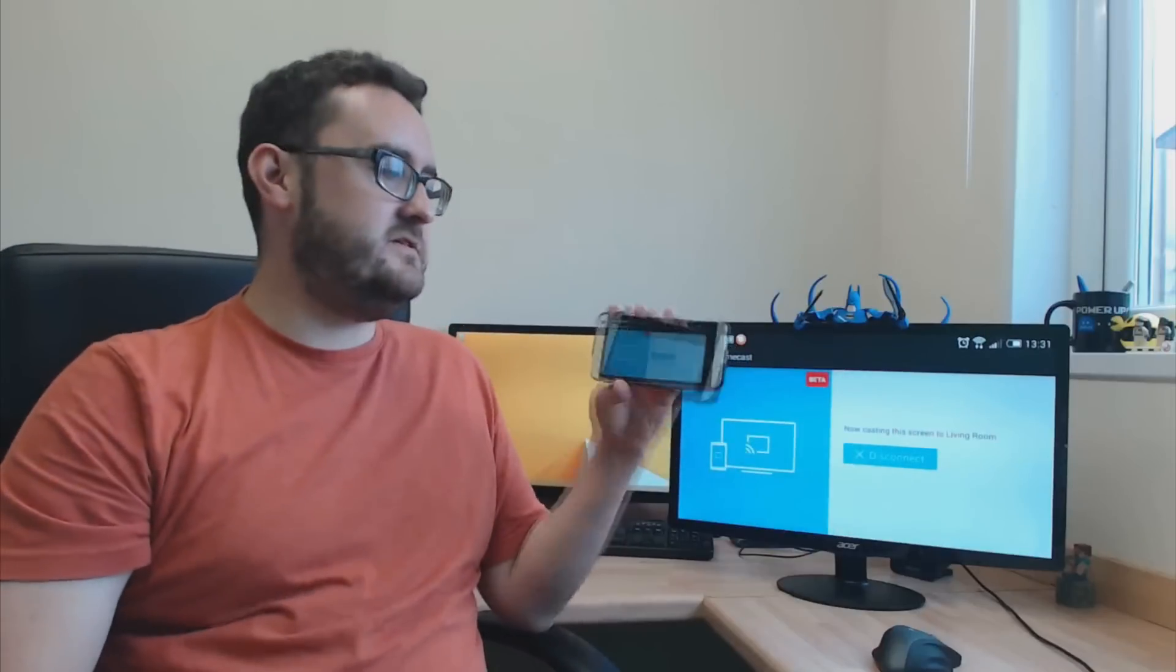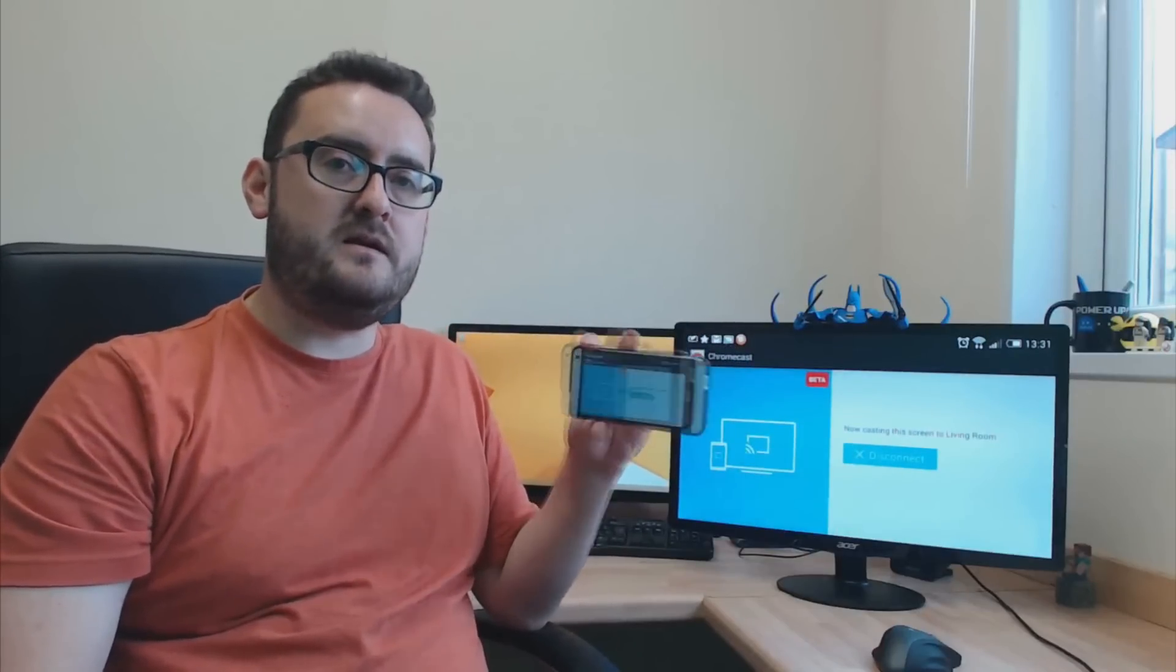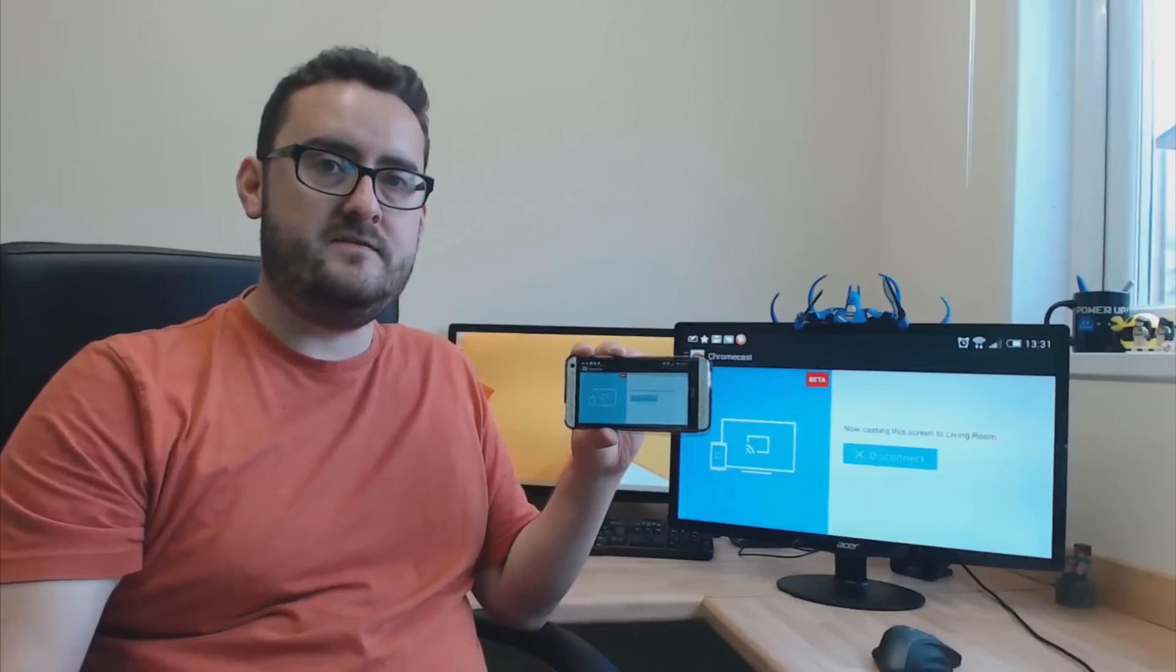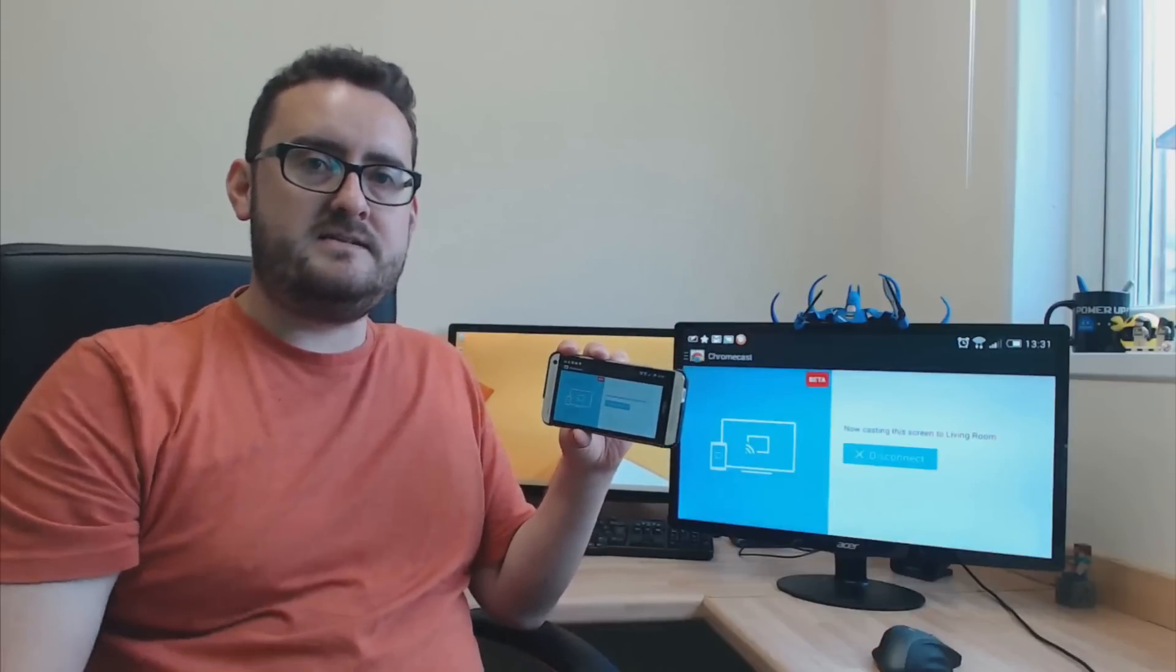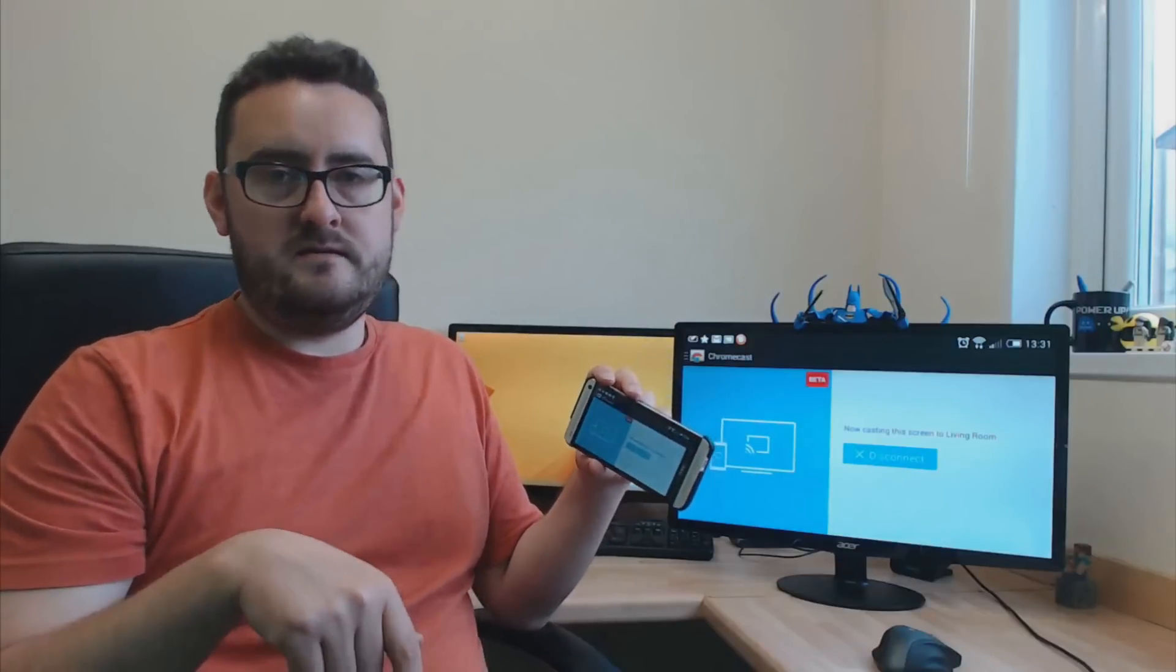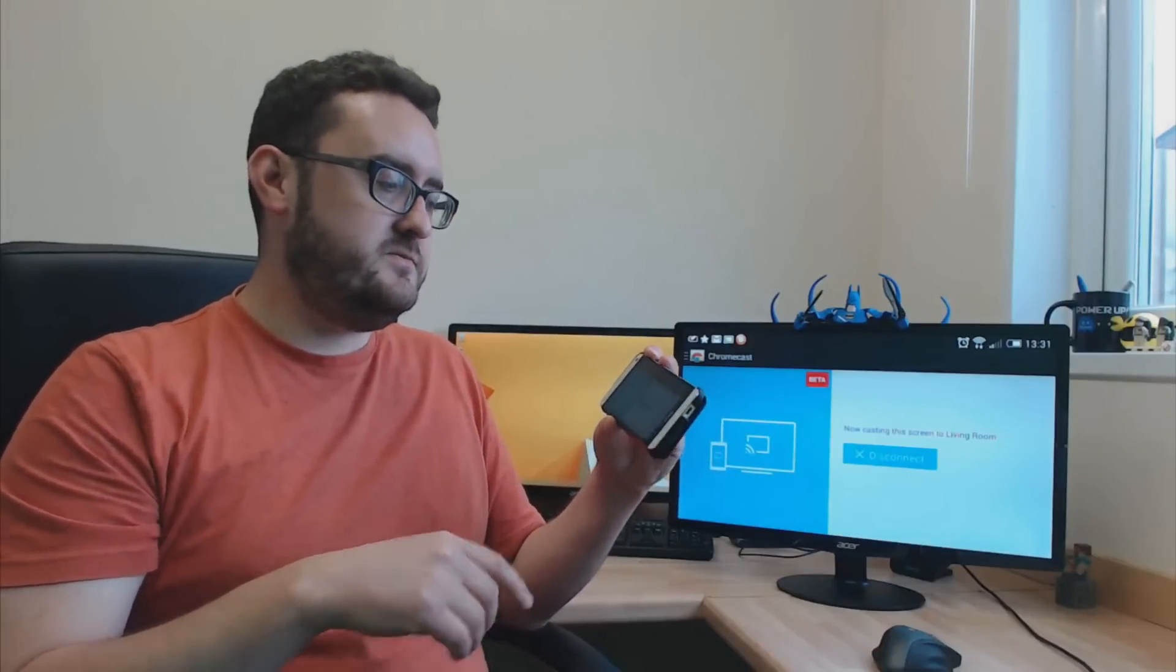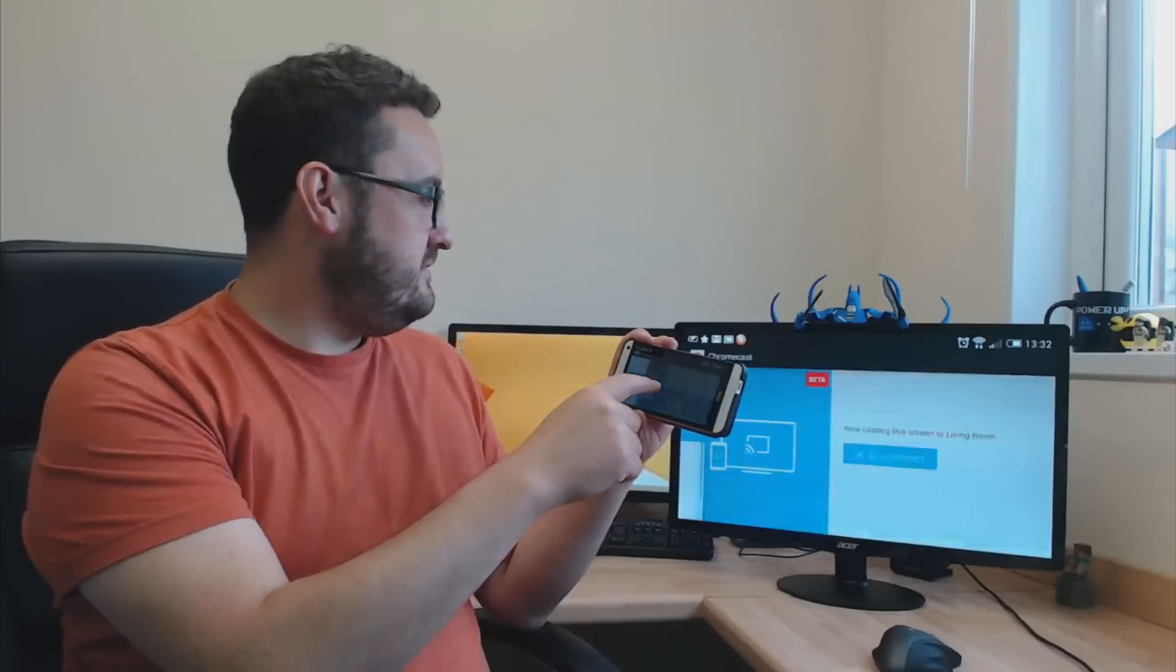And again, this is running on my phone. And this will work with most modern Android devices and phones and tablets. There is a list of supported devices, which I'll put in the description below the video. But it just works really, really well.